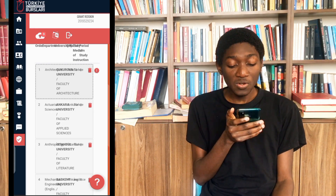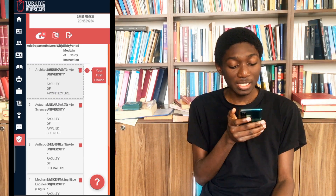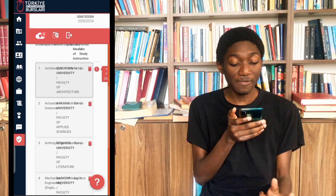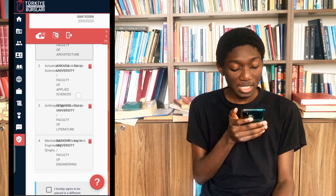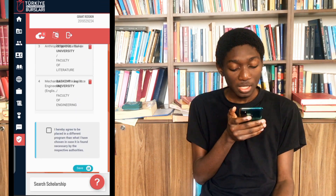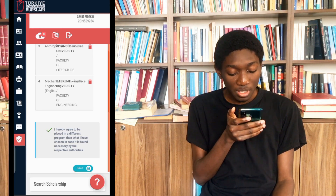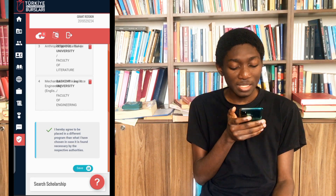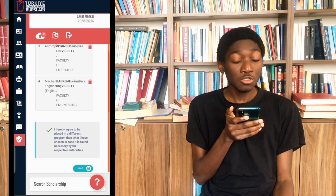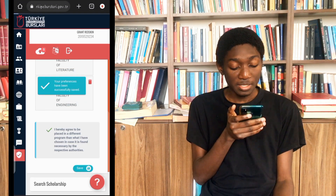As you can see, close to the first one, you can see a red dot — that's my first choice, and you can see 'your first choice' written there with a red dot and exclamation mark inside. After doing all these things, you just click on that approve button. It says 'I hereby agree to be placed in a different program than what I have chosen,' meaning they can put you in another department or program.